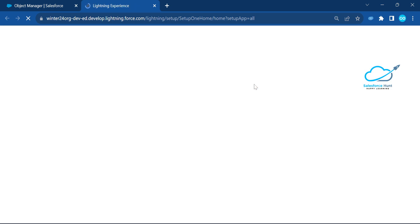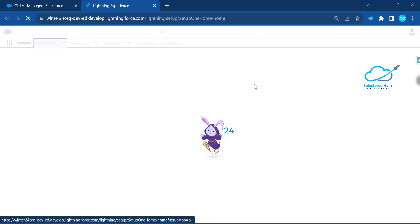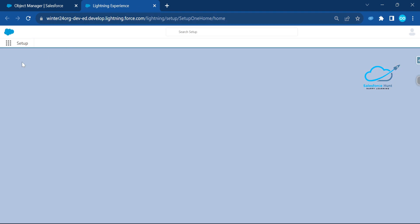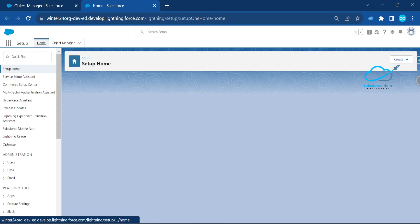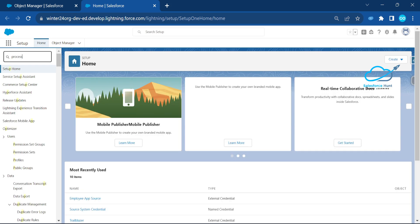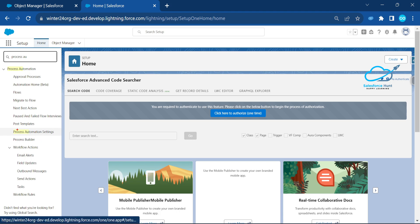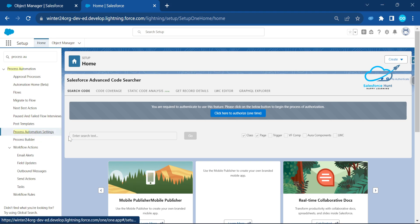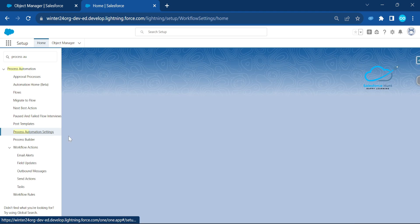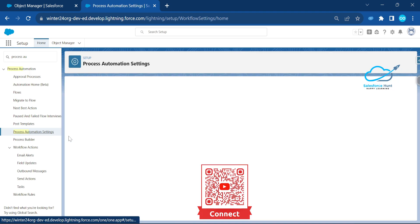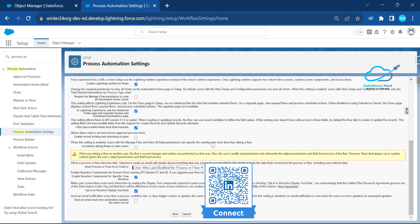Once you click on Setup, search for 'Process Automation Setting' in the quick find. Let me search for that here — 'Process Automation Setting'. Click on that setting and scroll down to find the relevant options.